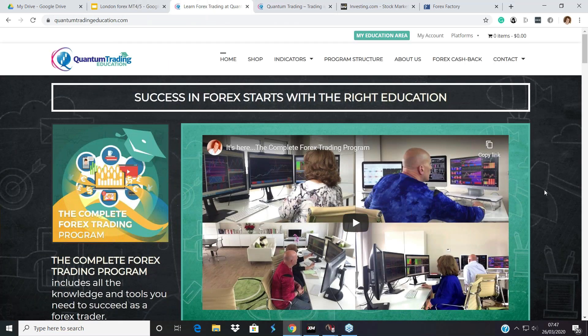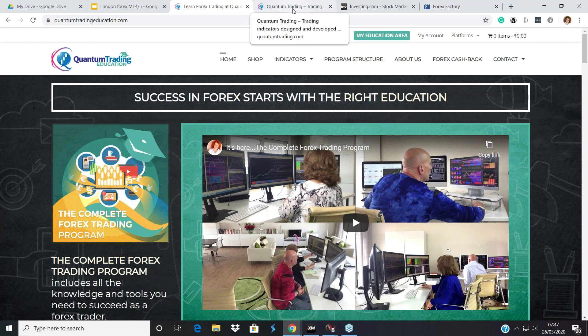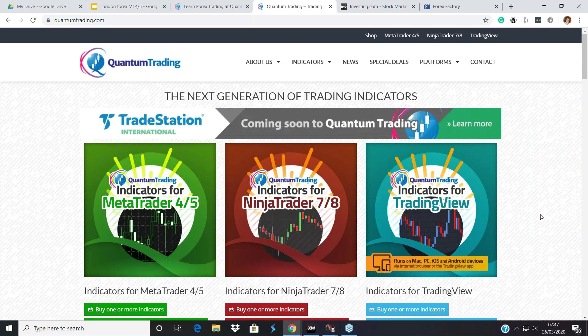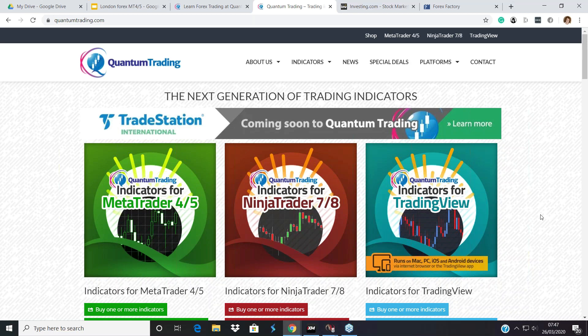Very quickly, for those of you who aren't aware of the program, this is where you will find details of the program at quantum trading education and the indicators at quantumtrading.com. The program actually does include the full set of indicators. It's about 200 hours worth of videos, there are PDF downloads, there are five core modules, but it does include the full set of indicators and you can select for which platform you would like to have. It's MT4/5, Ninja Trader, Trading View and we are working on Trade Station at the moment.